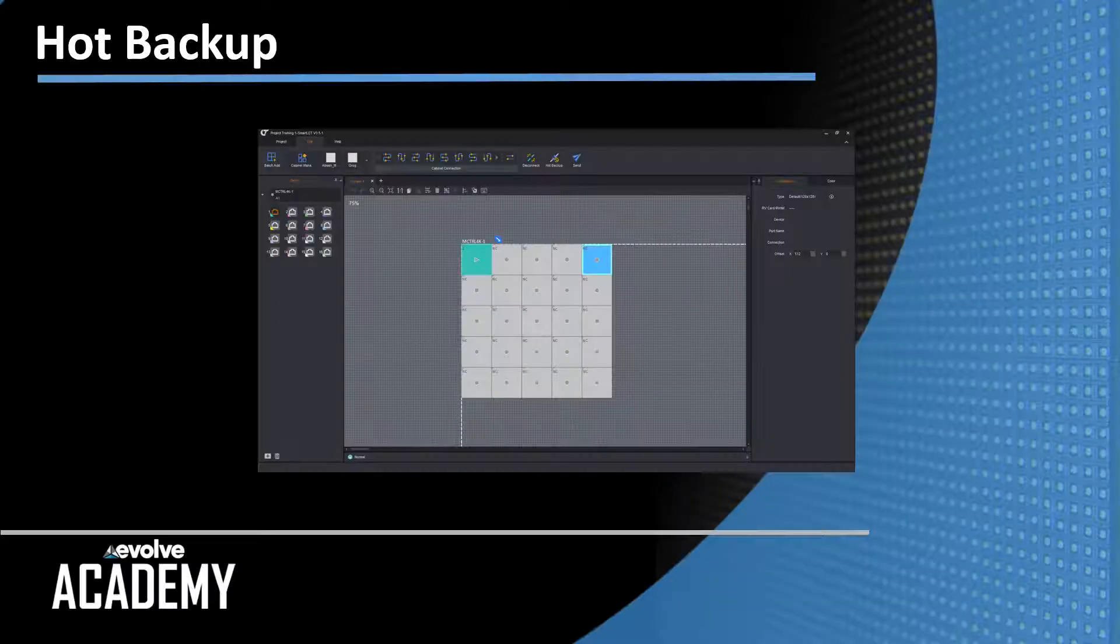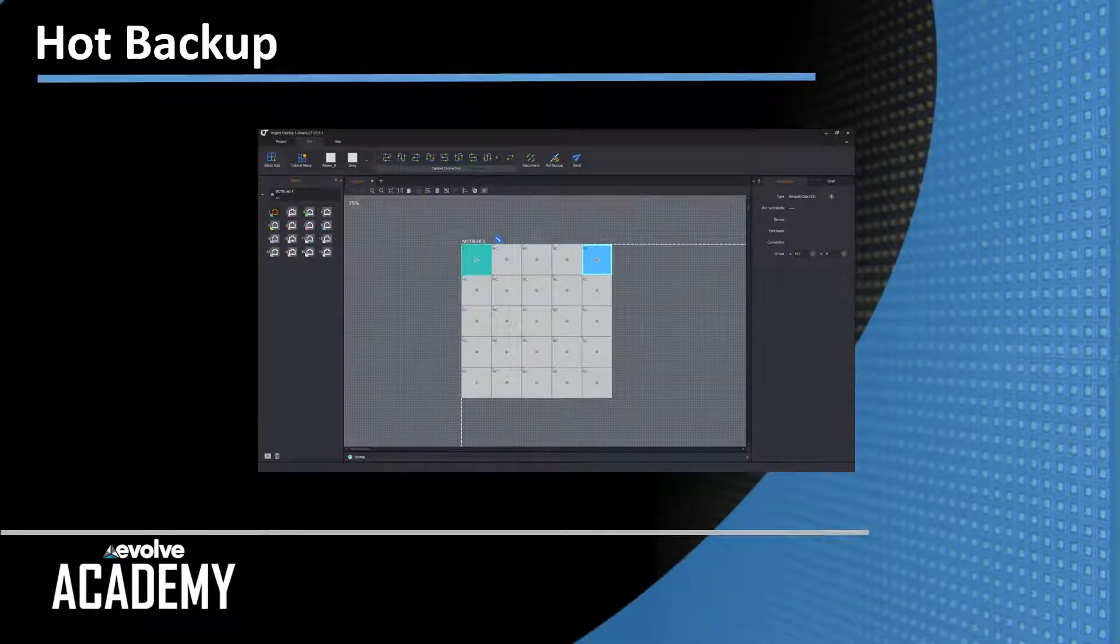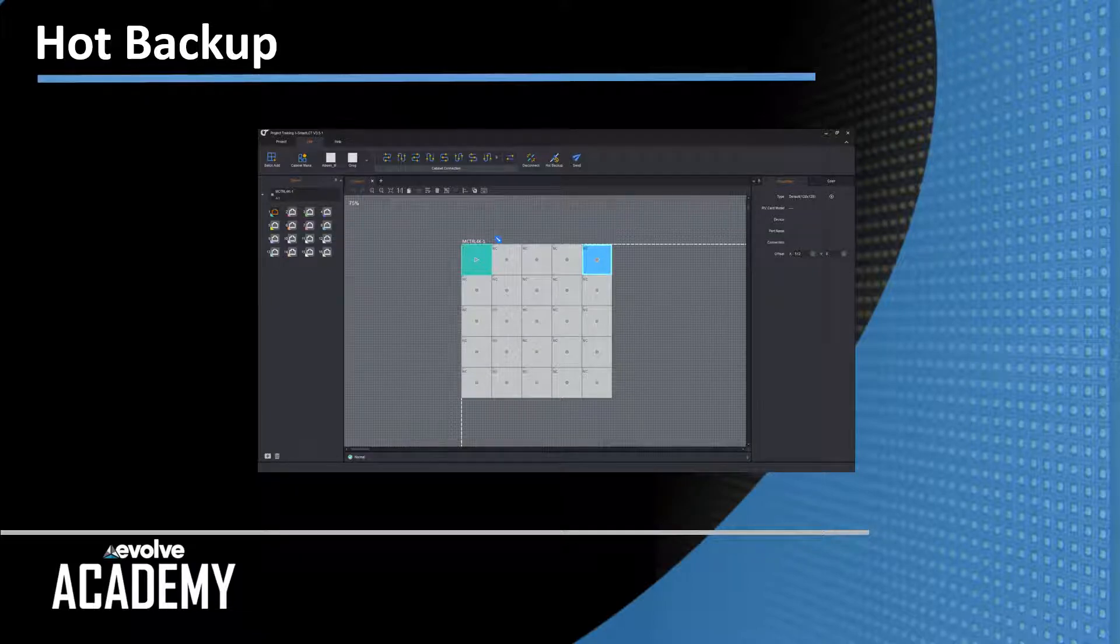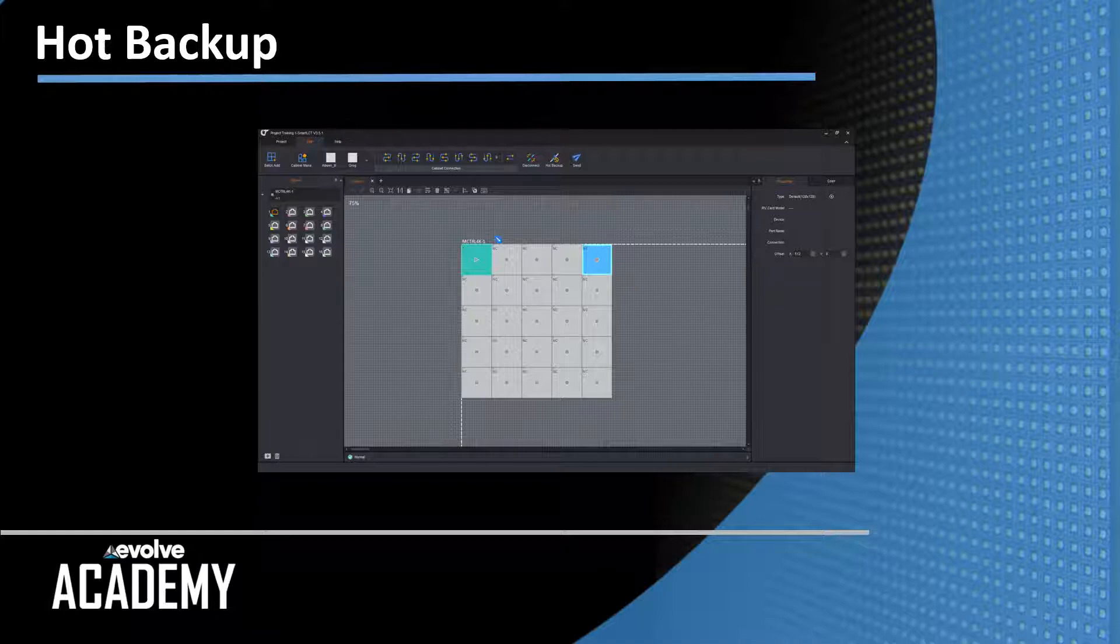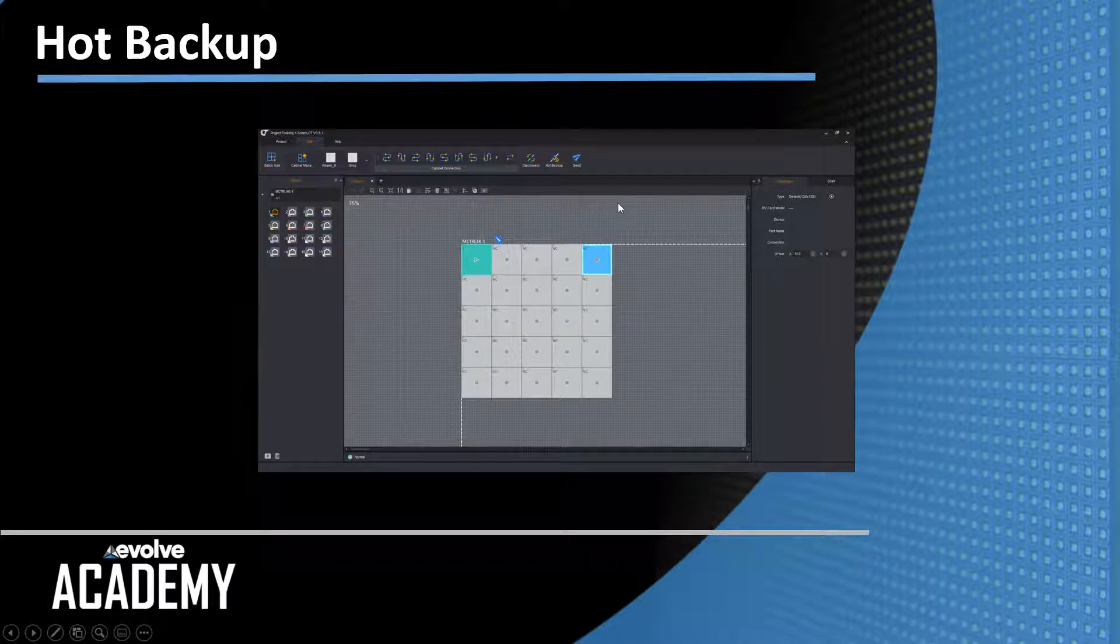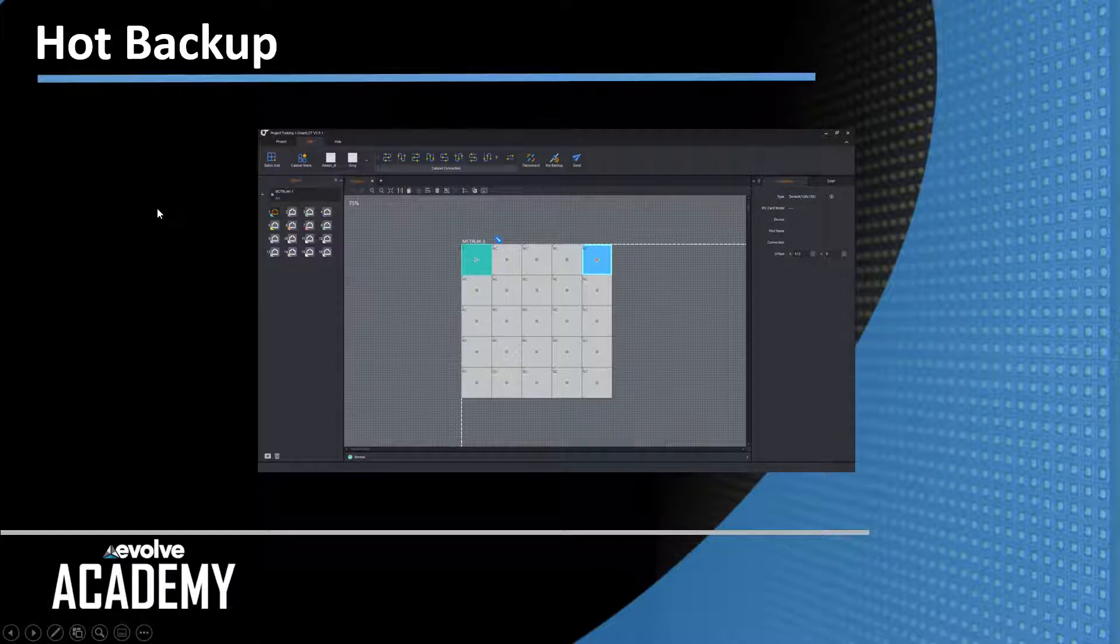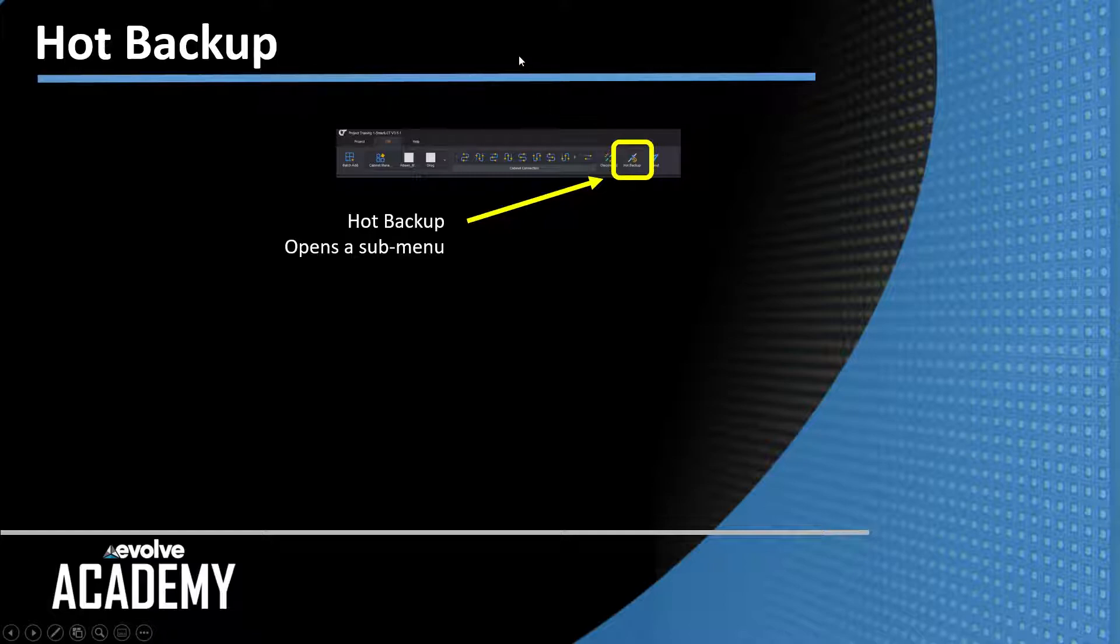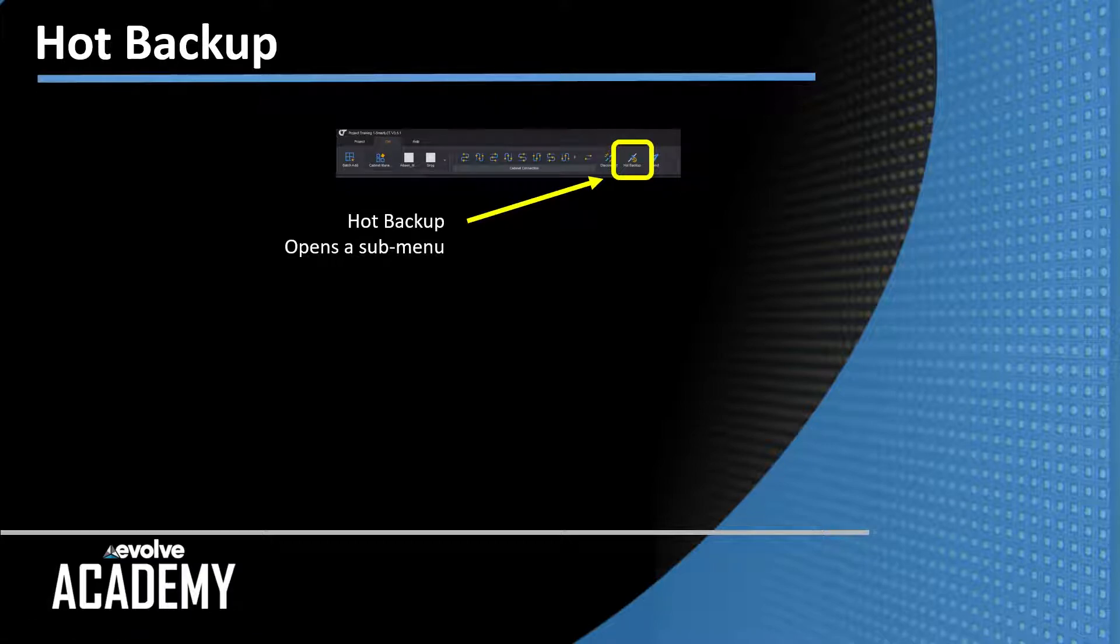Next up, we're going to deal with redundancy or hot backup. So here is the, again, the main Smart Edit screen. And the hot backup icon is up here in the top row under the Edit tab. When you click on Hot Backup, it opens up a submenu, which has all of the backup functions that in Nova LCT are under the Sender tab.